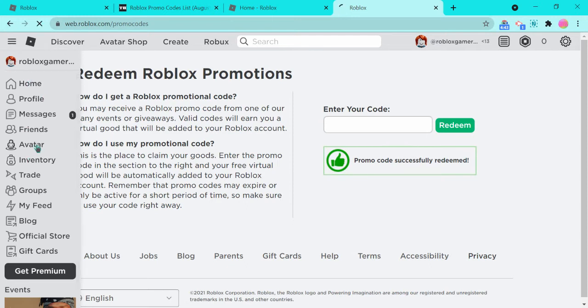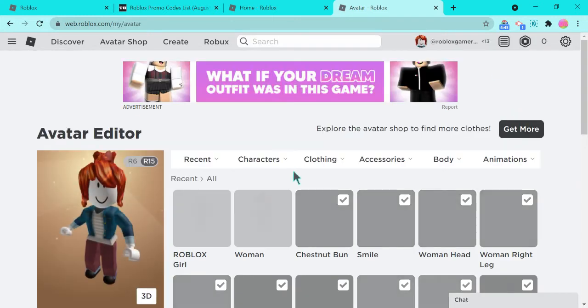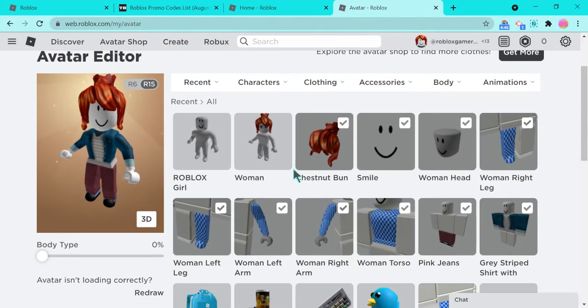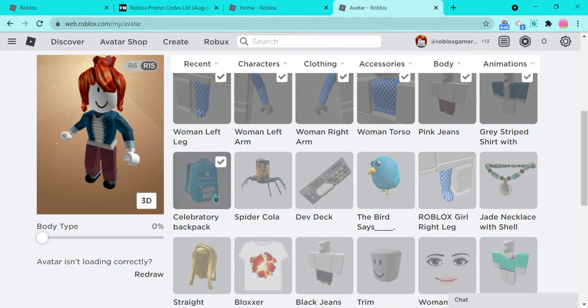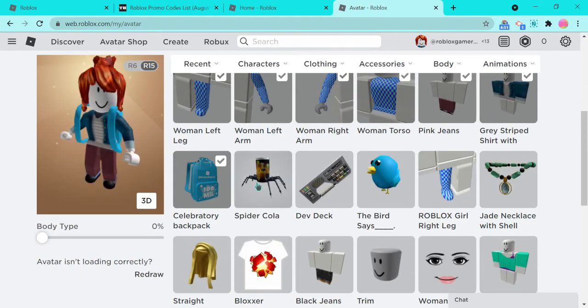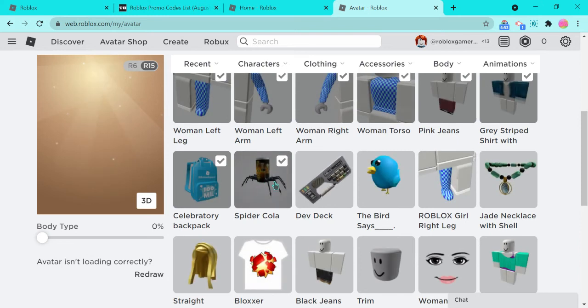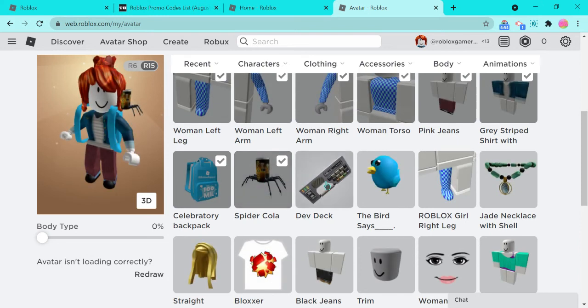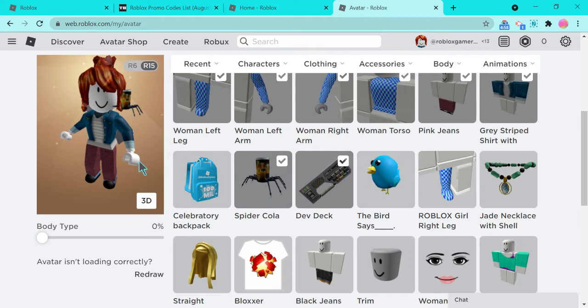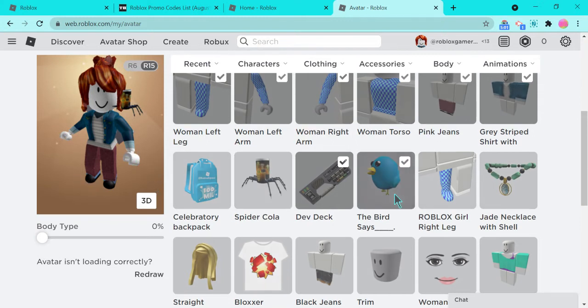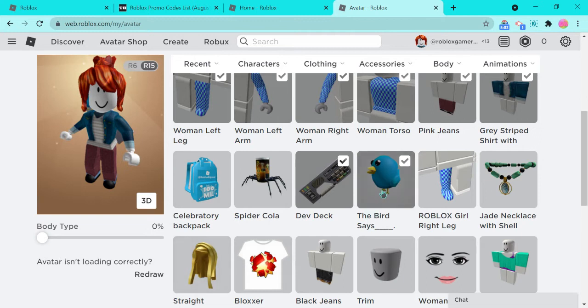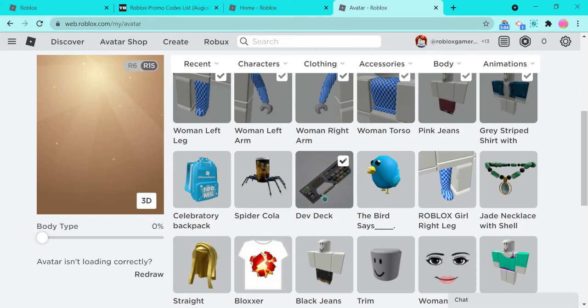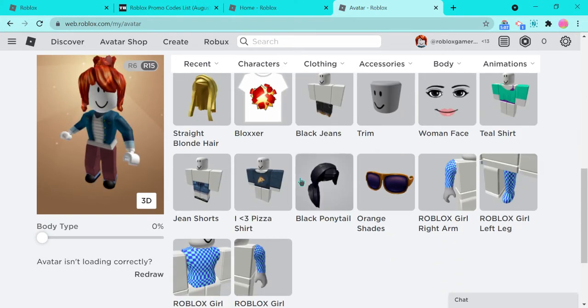Alright, so now let's go to my avatar. These are the ones. I have the celebratory backpack, the Spider Cola, the Dev Deck, which I don't know what the Dev Deck is, and then the Bird Says Blank. These are all super duper cool.